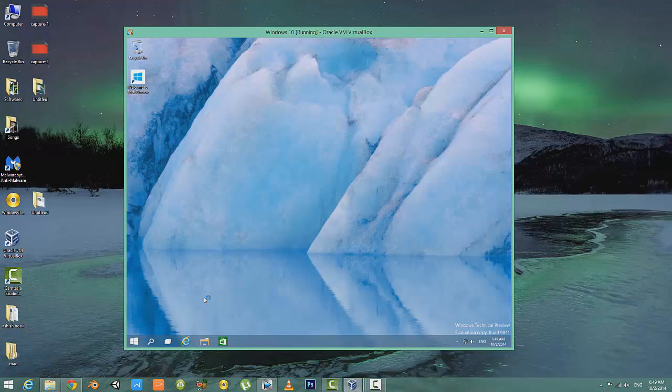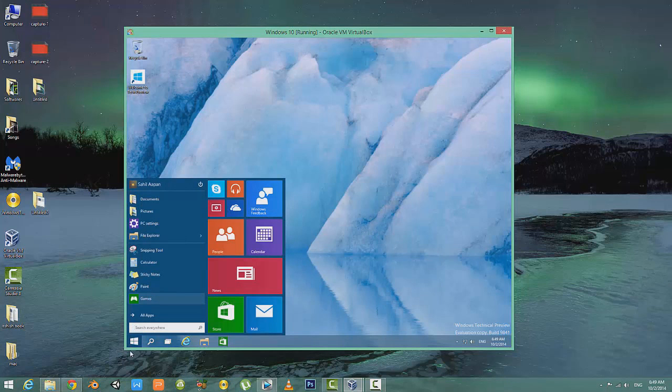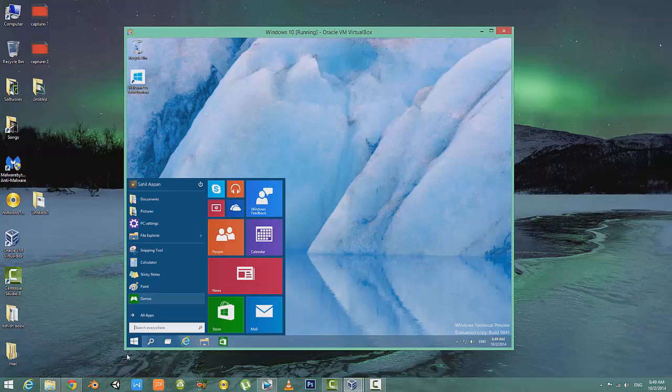Finally, here we have Windows 10. As you can see, we have the new Start menu and many more new features which you can discover. So that's pretty much it. If you liked the tutorial, make sure to leave a like and subscribe for more videos. Peace, I'm out.